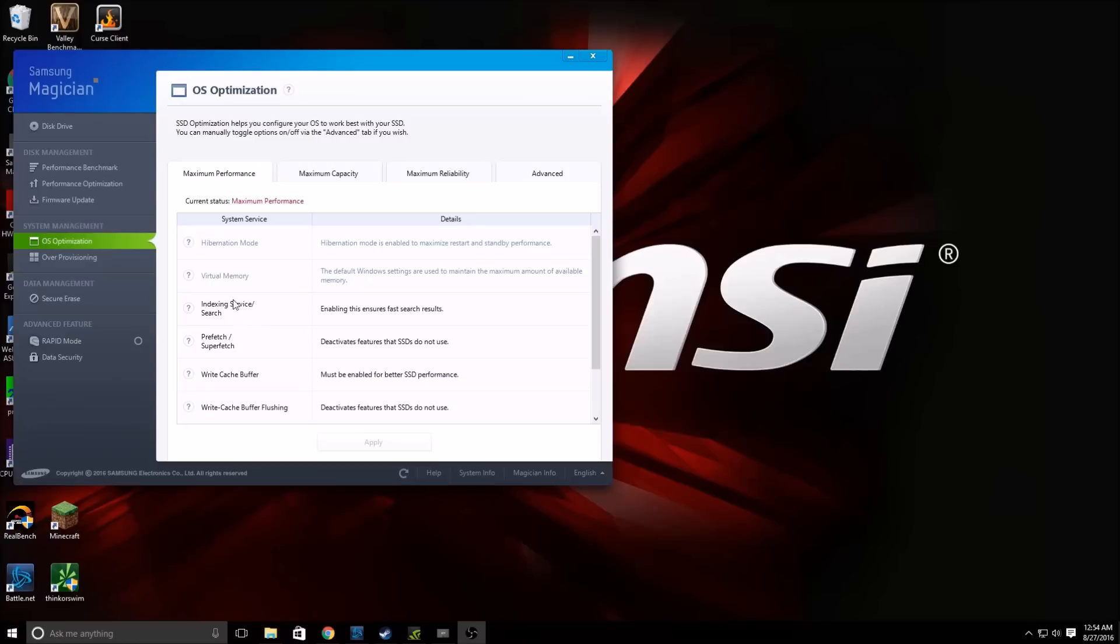Now the first step will be to come on down to OS Optimization. And now there's three different options here. There's Maximum Performance, there's Maximum Capacity, and there's Maximum Reliability.